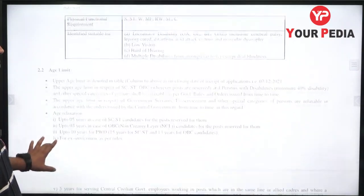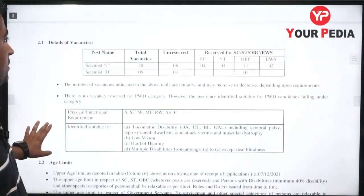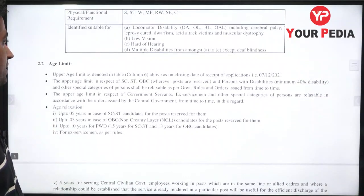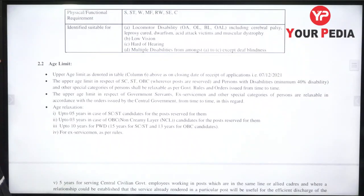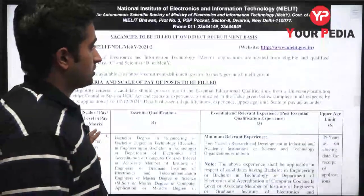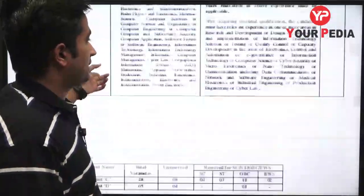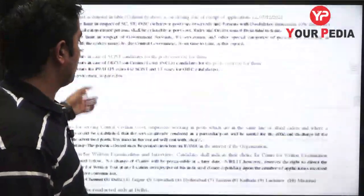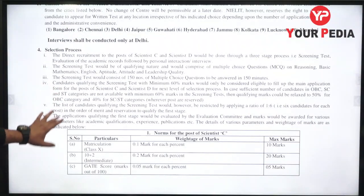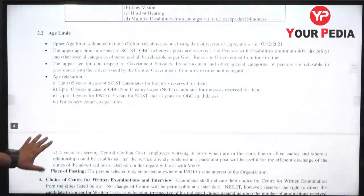Other than this, the age limit — upper age limit — can be seen in Column 6. The last date to apply is 7th December. Upper age limits are 35 years and 40 years for the respective posts.